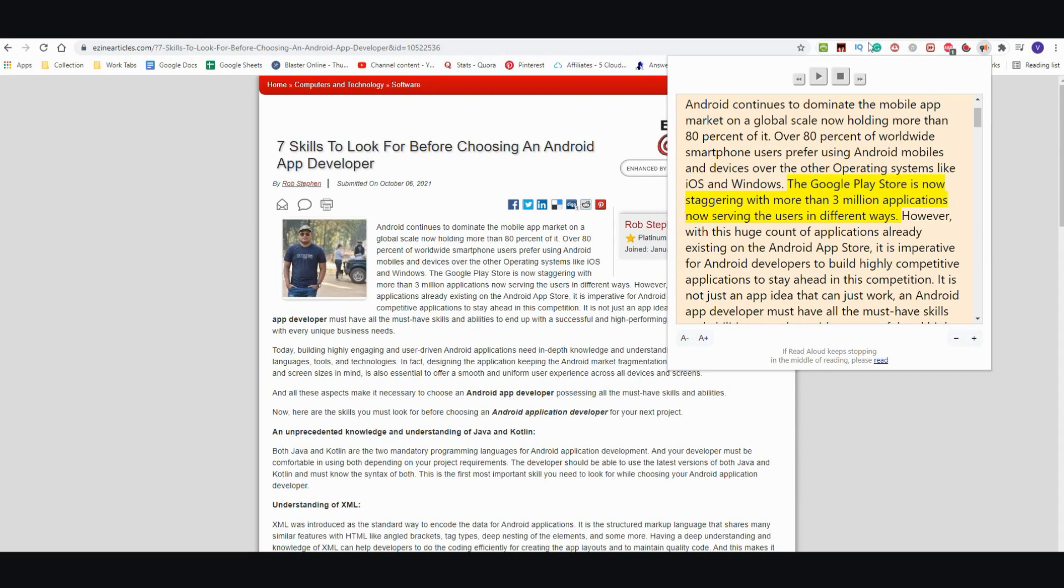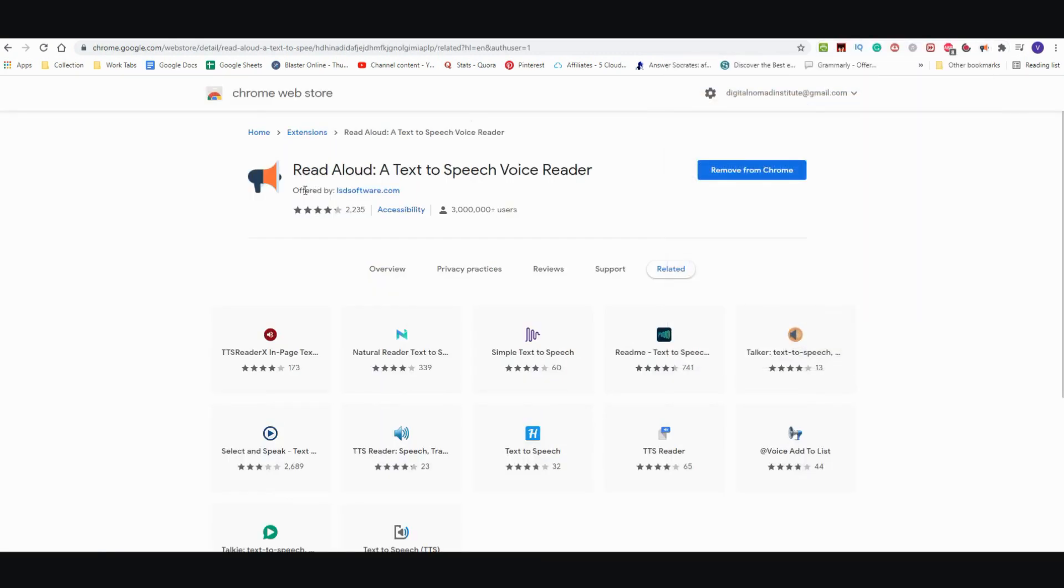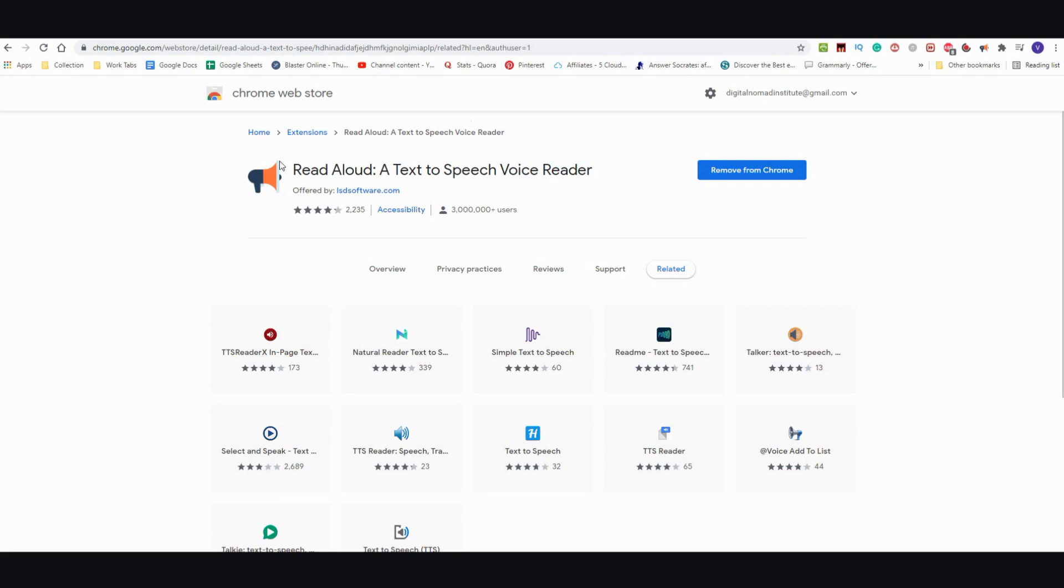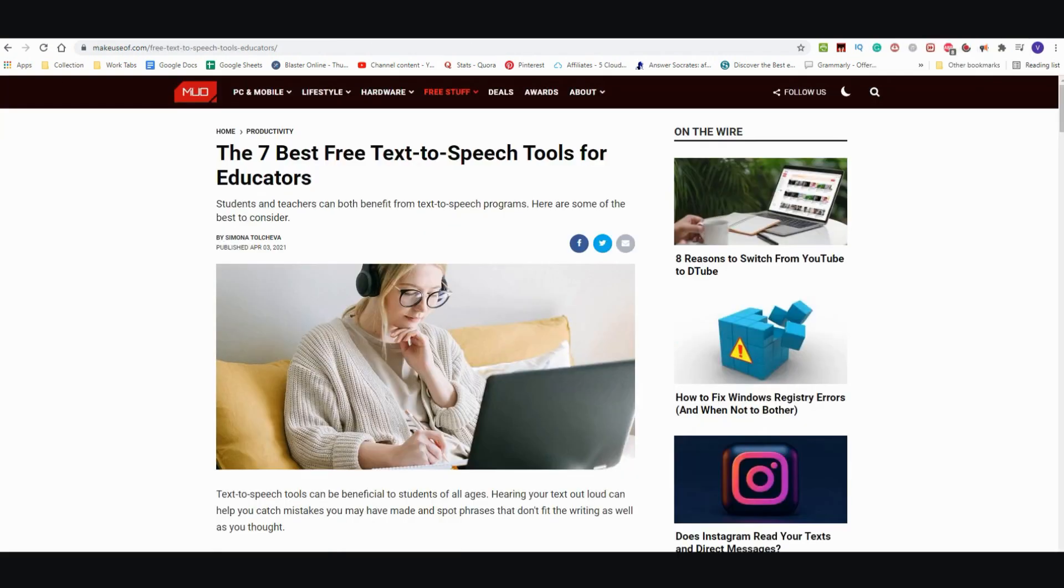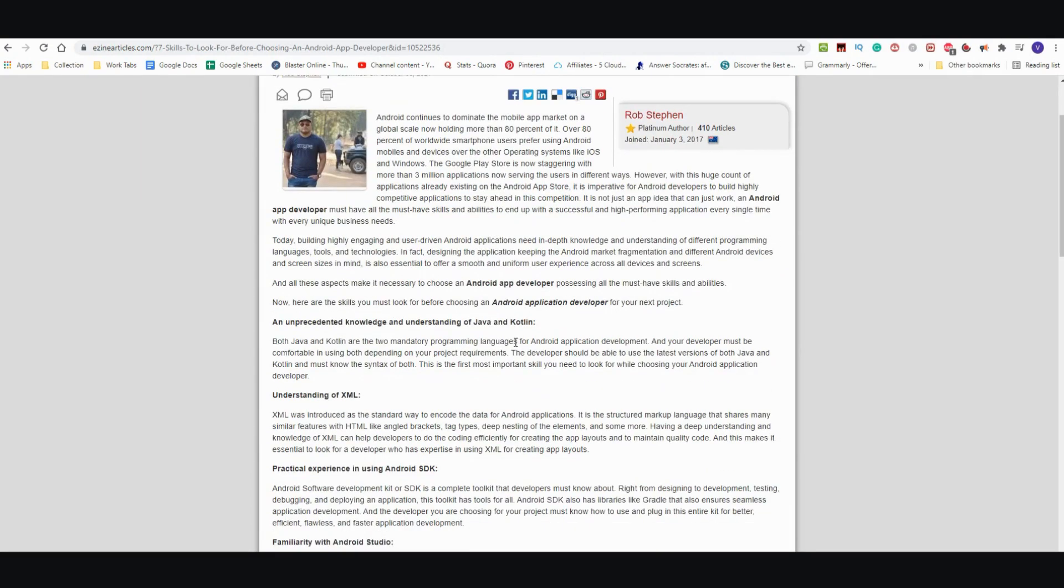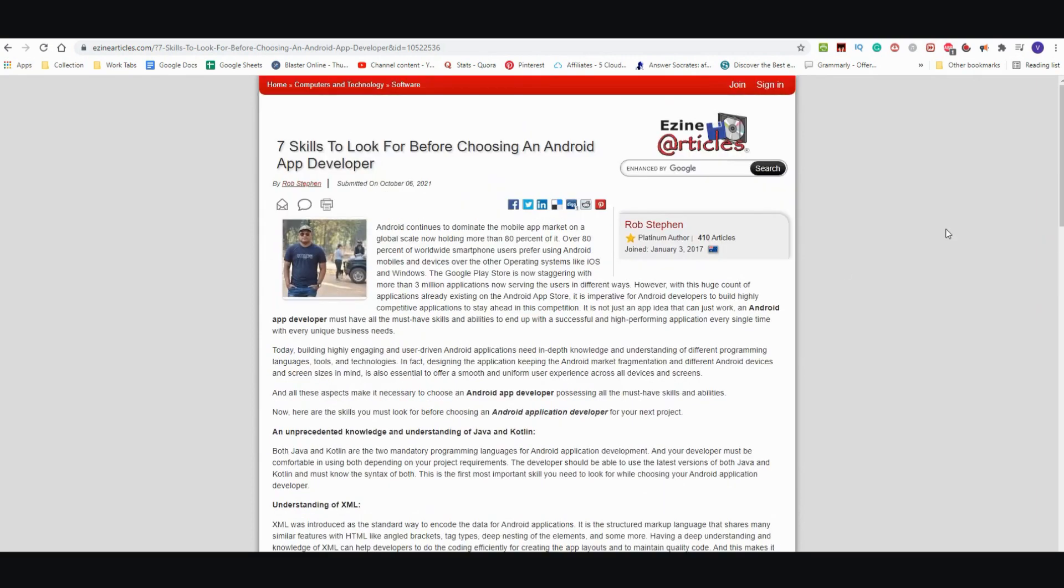Let me go back to what the extension is. It's Read Aloud, a text-to-speech voice reader and it's by ISDSoftware.com. It has 2,235 reviews and it's doing quite well, 4.3 out of 5 stars. Go ahead and look it up at the Chrome store. It's completely free to use and as far as I can tell at this point there are no restrictions.